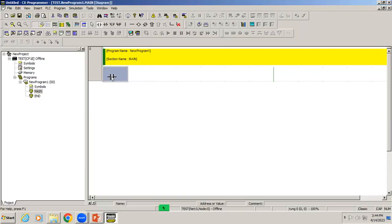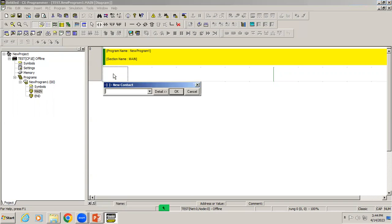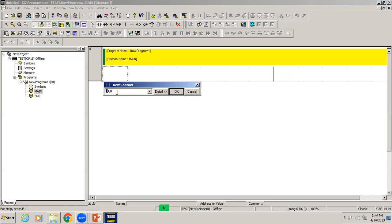I'm going to create one input and output and we'll see how to test it. I need a NO contact, so I'll place it here. First it's asking for the address. Each PLC will have its own addressing for input and output. For OMRON PLC, the input address is 0.00. That means 0th channel in that 0th bit.